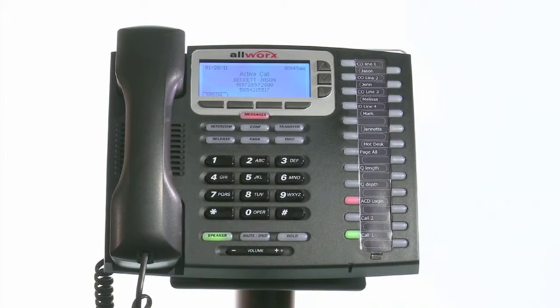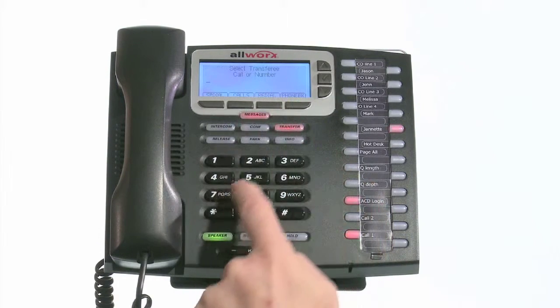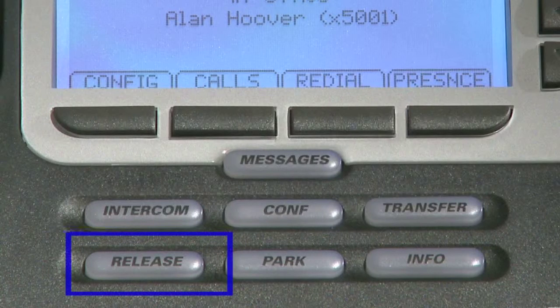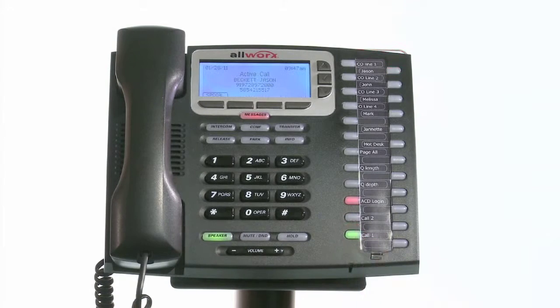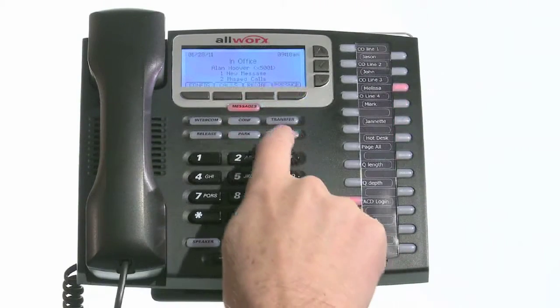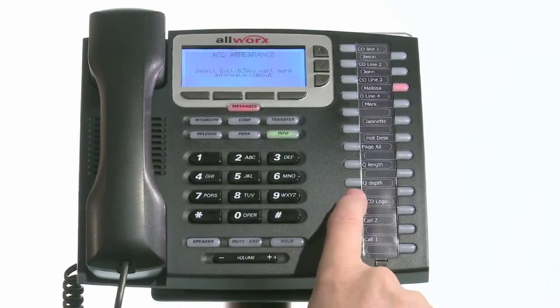If you have answered a call and want to transfer it to someone else, select the transfer button and dial the extension where you want to transfer the call. If you have a button programmed for that individual, you can also select transfer and then select the button next to their name. The release button is a very easy way to end a call without having to hang up the handset or push down the hook switch. If you are using a headset without an on-off switch, you will find this to be the easiest way to end the call. Park is a feature used to place calls on a system-wide hold, so anyone else can pick up the call from any other phone. The info button simply gives you at a glance the current function of each button, and is also an aid to assist you in labeling your phone.